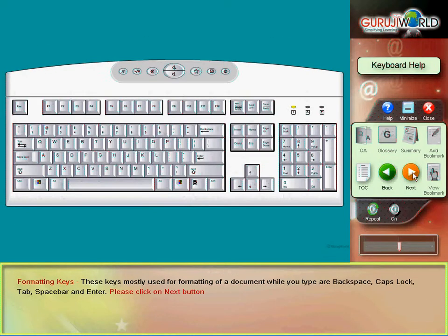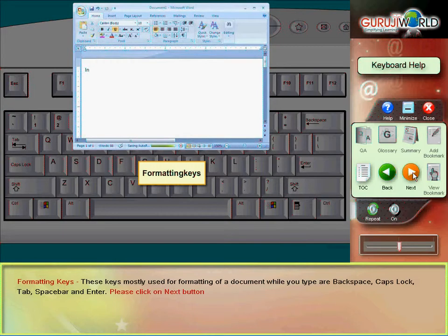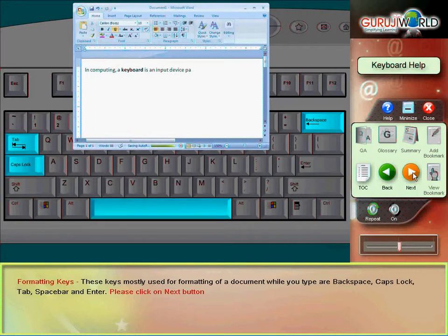Type formatting keys. These keys mostly used for formatting of a document while you type are backspace, caps lock, tab, space bar and enter.